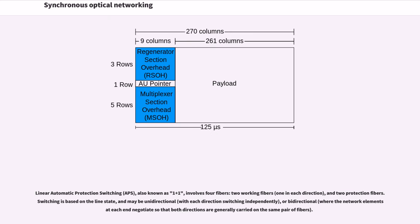Linear automatic protection switching, also known as 1+1, involves four fibers: two working fibers and two protection fibers. Switching is based on the line state, and may be unidirectional or bidirectional.